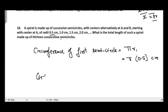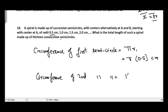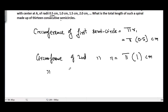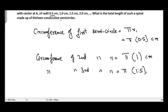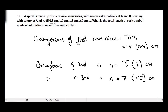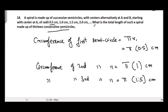Similarly, the circumference of the second semicircle is equal to π times 1 cm, since the radius of that semicircle is 1 cm. The circumference of the third semicircle is equal to π times 1.5 cm, and it goes on like that for 13 consecutive semicircles.